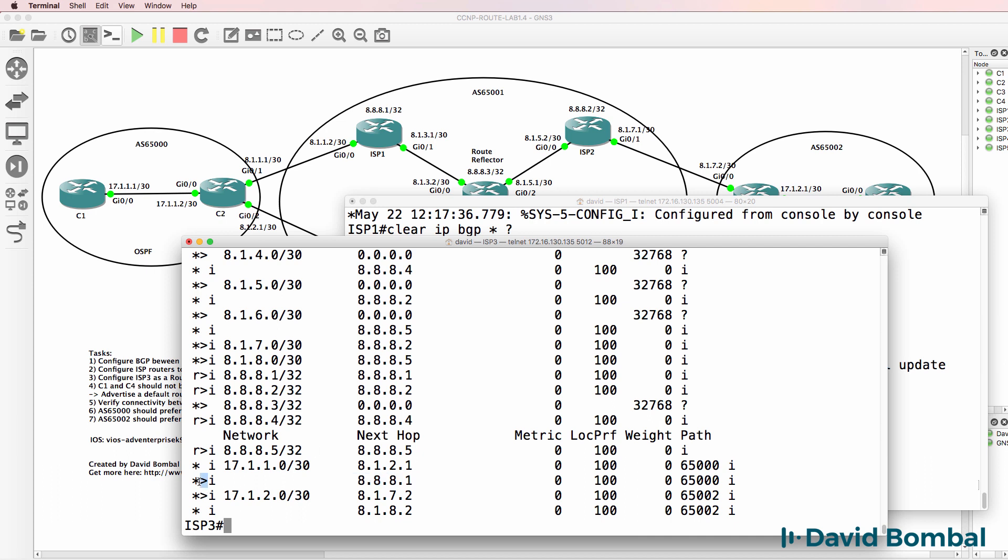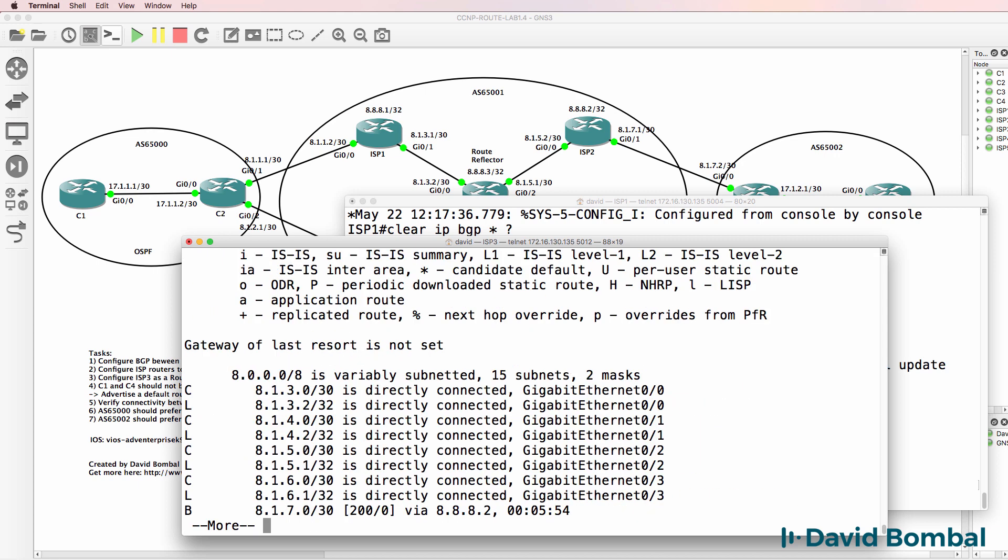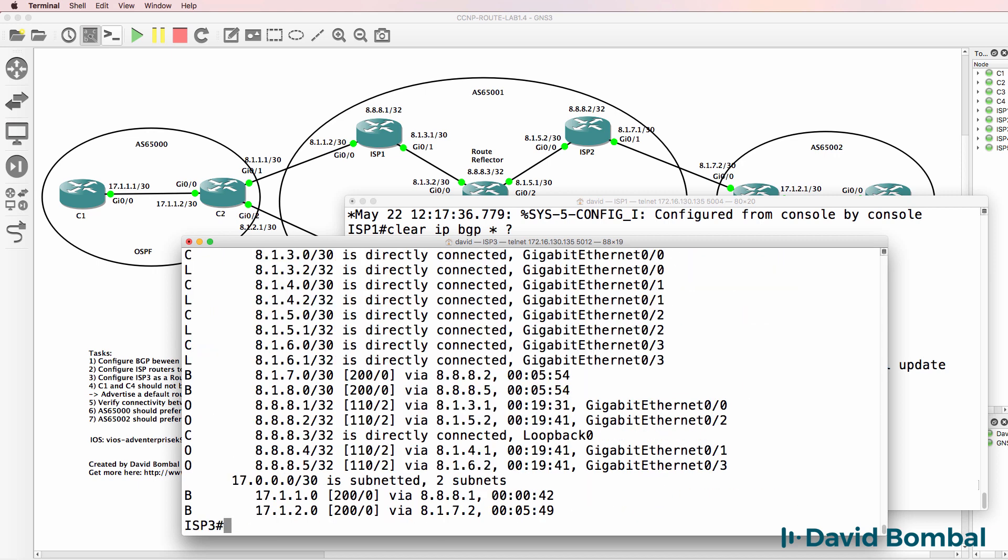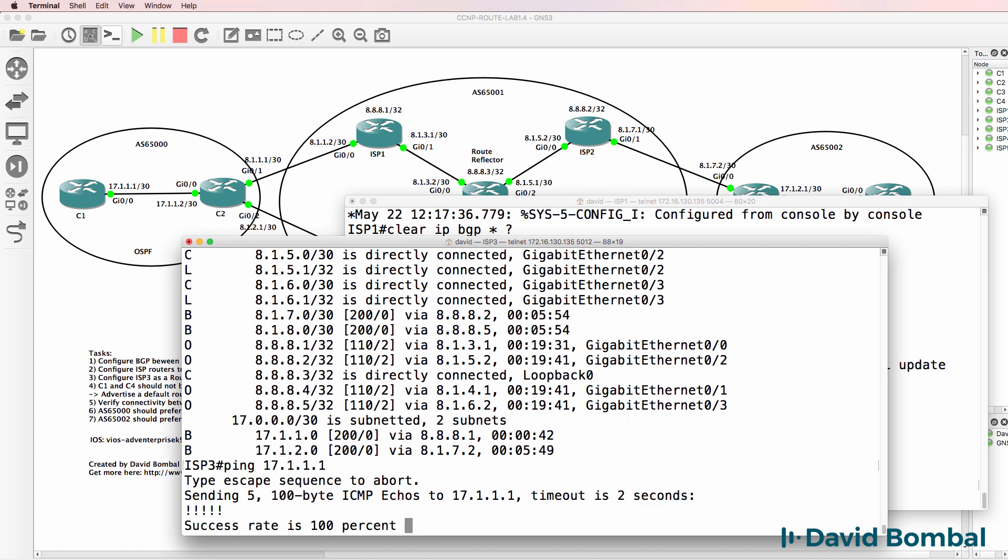And notice the greater than sign. This is now a valid route. Next hop is available. Show IP route. That route is now put into the IP routing table. And I can ping 17.1.1.1.